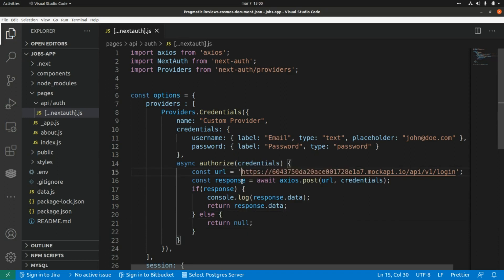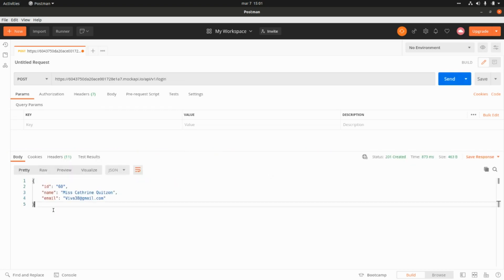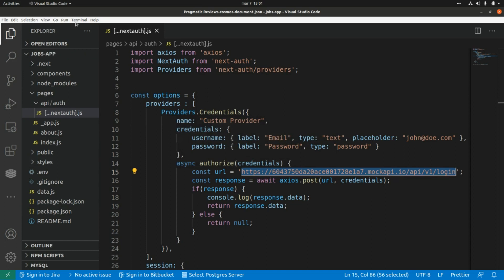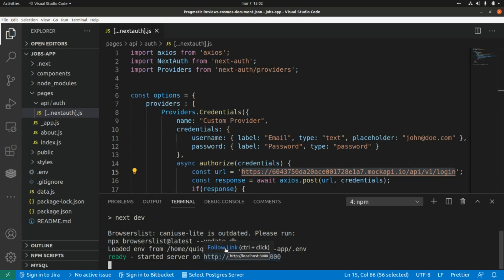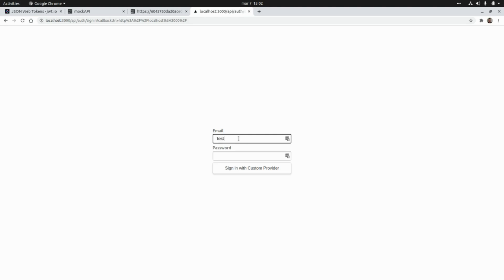Before running this, let's take a look at what data we're going to receive from this endpoint when we perform a POST request. Let's go to Postman, paste that URL, and click Send. We're going to receive a random result from this endpoint — clicking Send again gives us another object with an identifier, a name, and an email. This is just for testing purposes. Now let's run the application with npm run dev and try to sign in with our custom provider that calls the MockAPI. I'm going to click the link, click on sign in, and enter some random credentials.